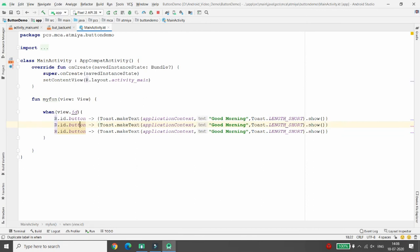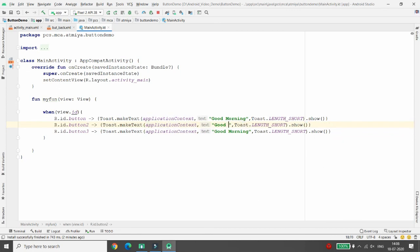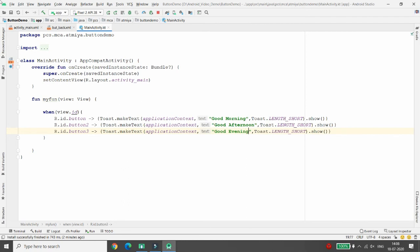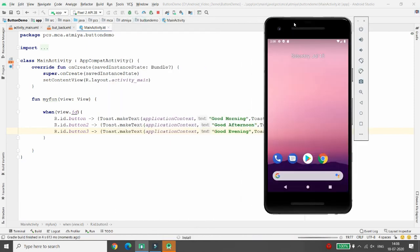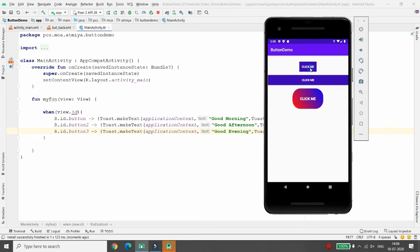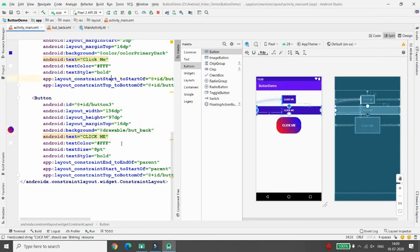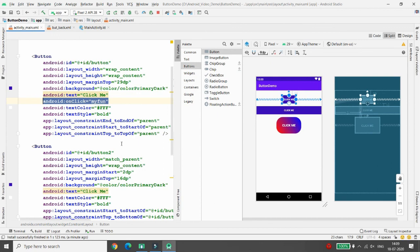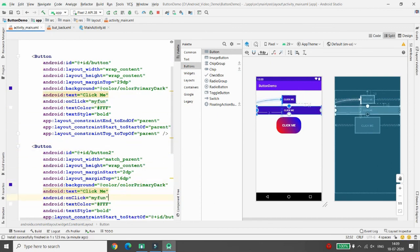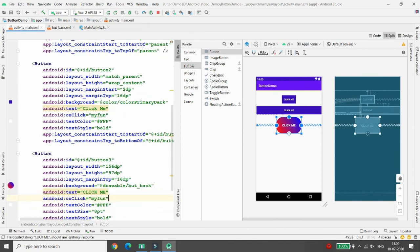Copy the Toast code and write conditions for button two and button three. When button two is clicked, print 'Good Afternoon'. When button three is clicked, print 'Good Evening'. Make sure to assign the onClick attribute 'myFunction' to all three buttons in the layout — button two and button three also need it. Run the application again to test.